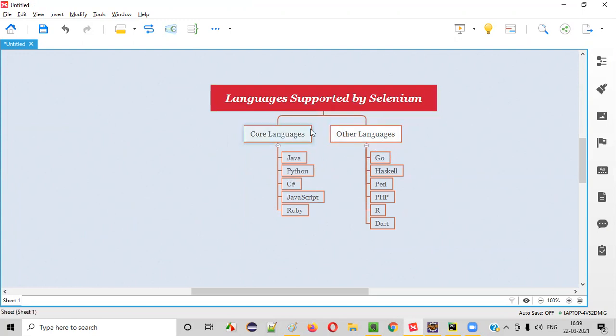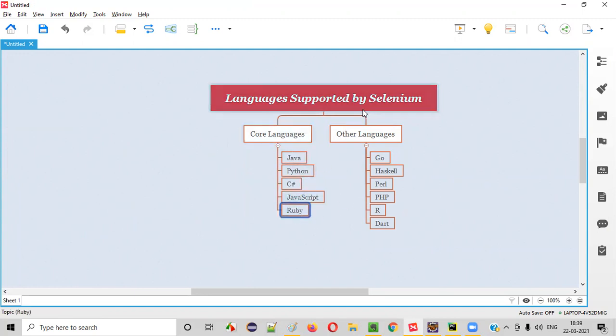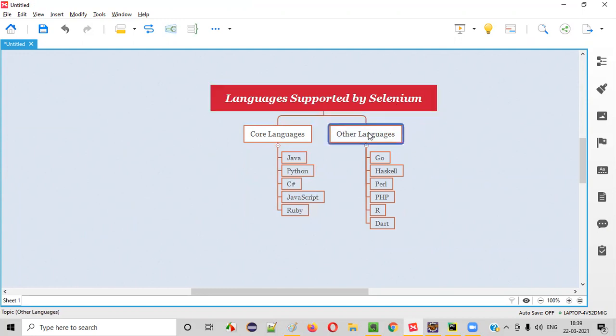Most of the people automate Selenium using these core languages. The core languages are Java, Python, C-sharp, JavaScript and Ruby. Apart from these core languages, Selenium also supports other languages like Go, Haskell, Perl, PHP, R and Dart.